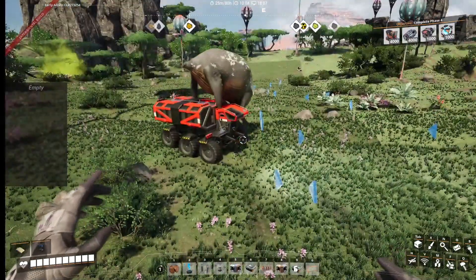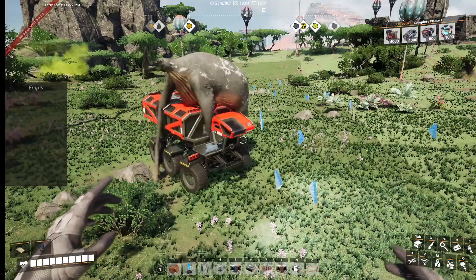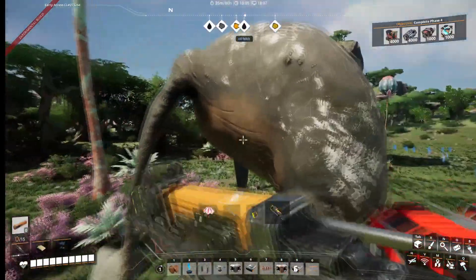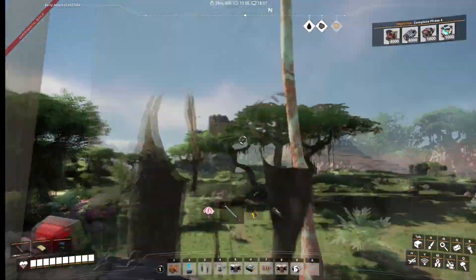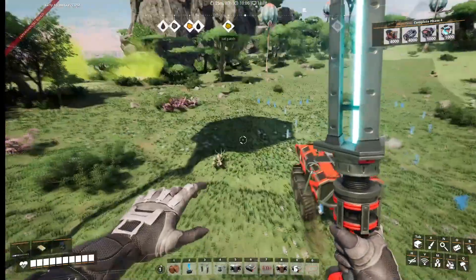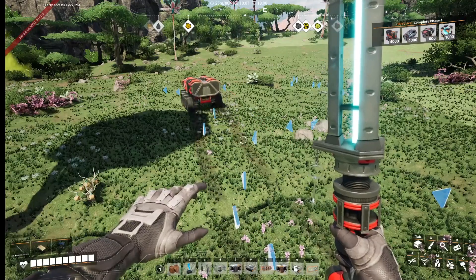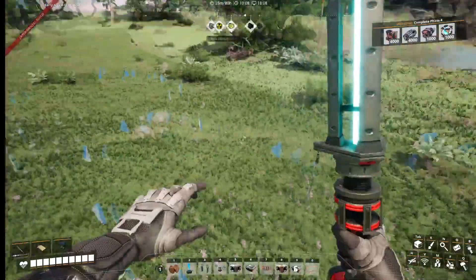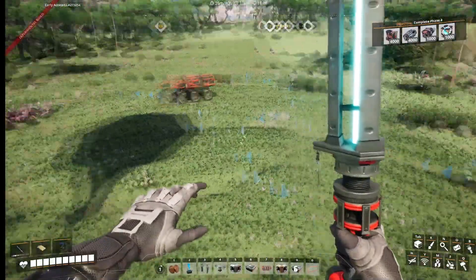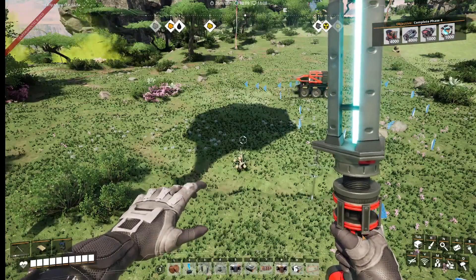Now it's going to drive on the path we just created — well, if something wasn't in the way. And that is how you automate truck paths in Satisfactory. Thank you very much for watching, I'll see you in the next one.